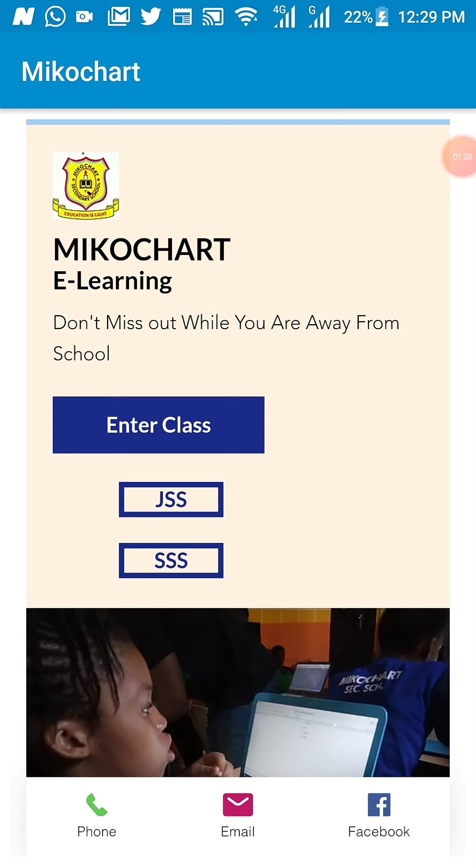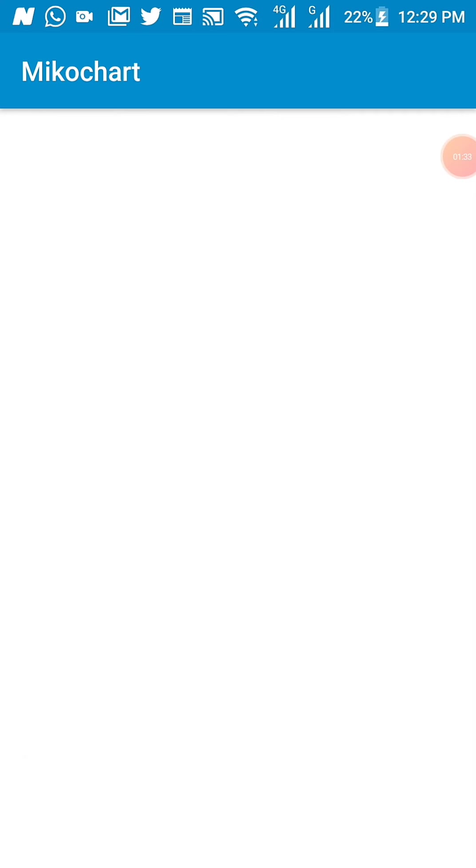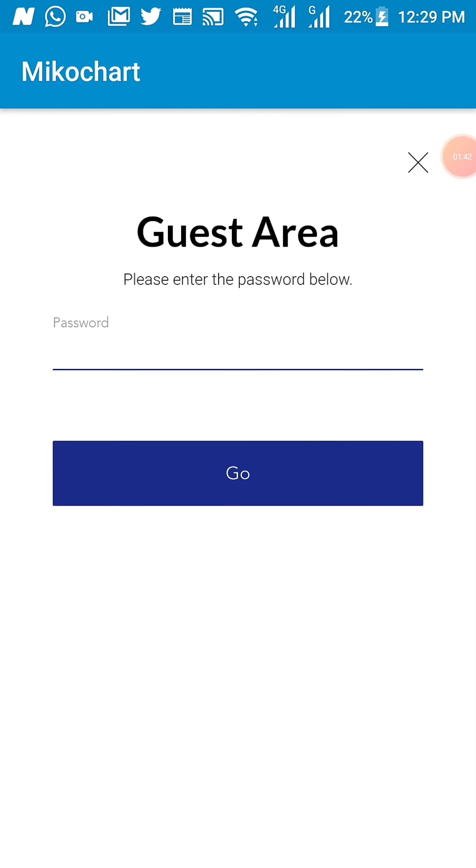As a junior secondary school student, all you need to do is click the JSS button and it will take you straight into the classes, but before then, it will bring out a guest area, so you will need to put in a password.